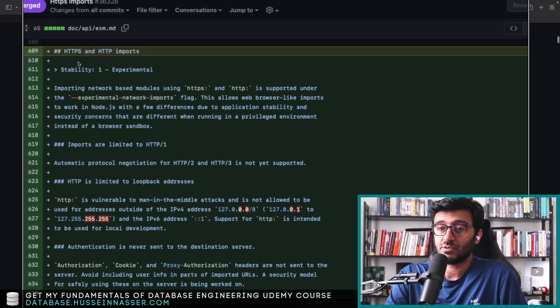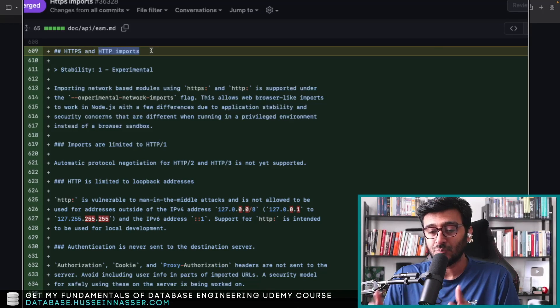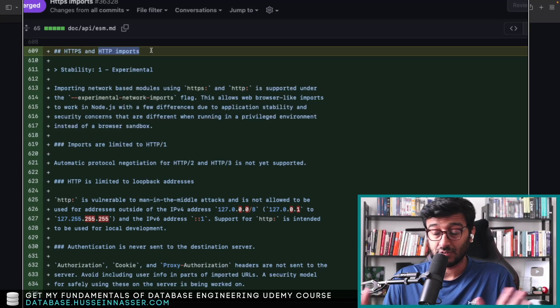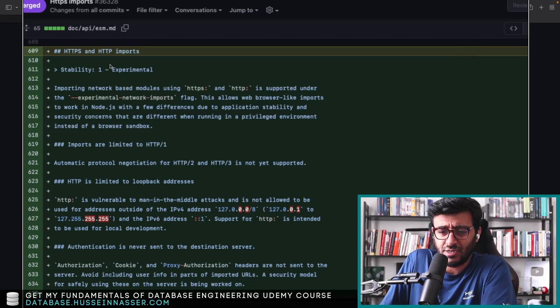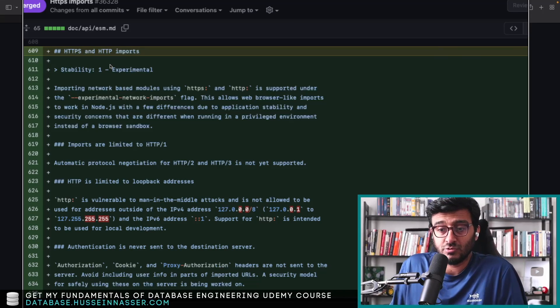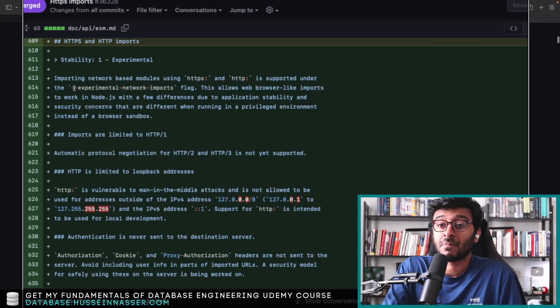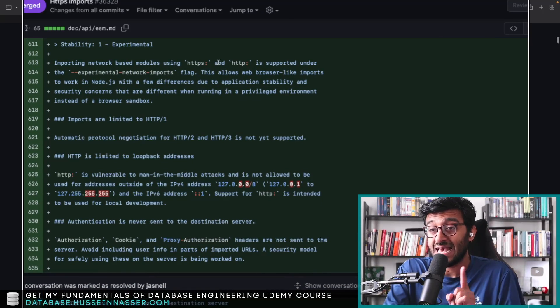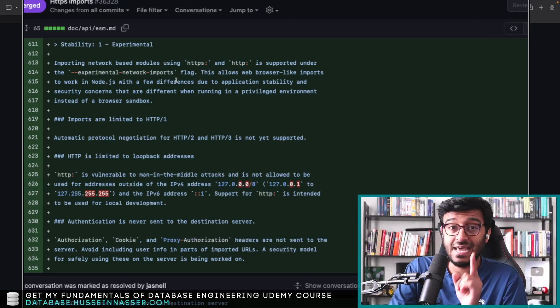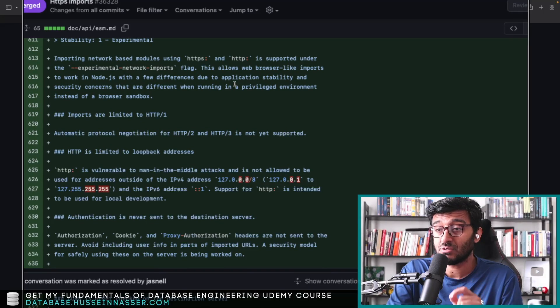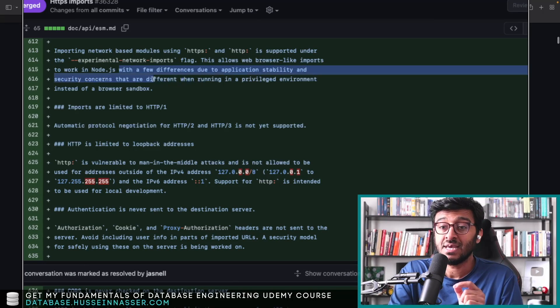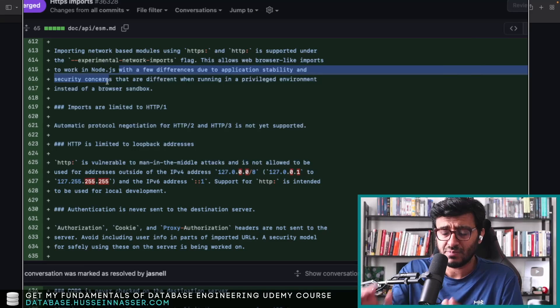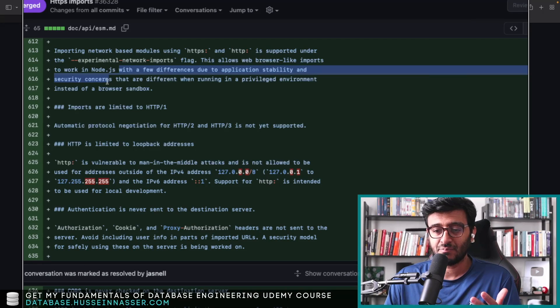This is HTTPS and HTTP imports. HTTP to public domains are not enabled, and we're going to talk about that because that's a bad idea, especially on your backend when Node.js is running. You don't really need to communicate unsecurely with the outside world. That's just a recipe for disaster. Importing network-based modules using HTTPS and HTTP is supported under the --experimental-network-imports flag. This allows web browser-like imports to work in Node.js with few differences due to application stability and security concerns. Obviously, it's not going to be exactly identical to the browser, but this effectively brings the Node.js environment to be very close to the browser.